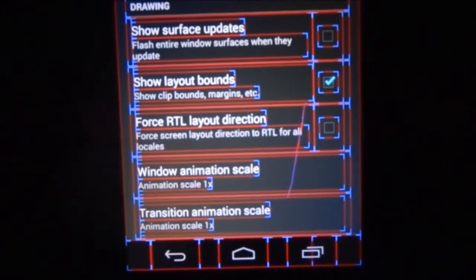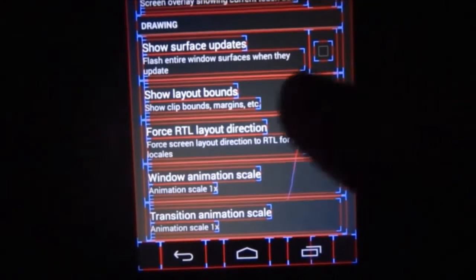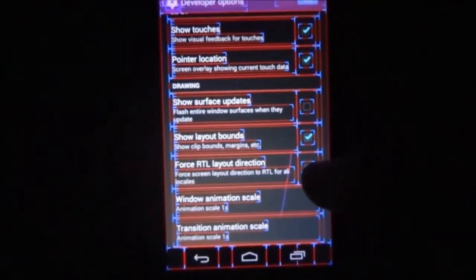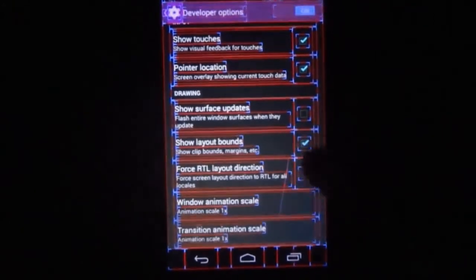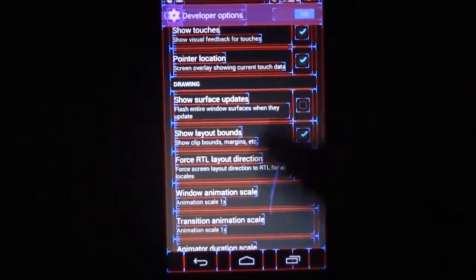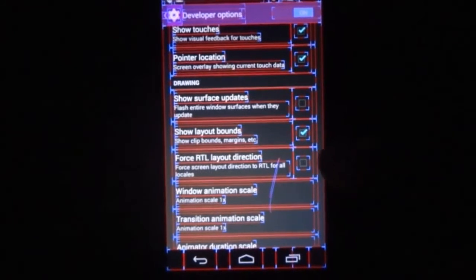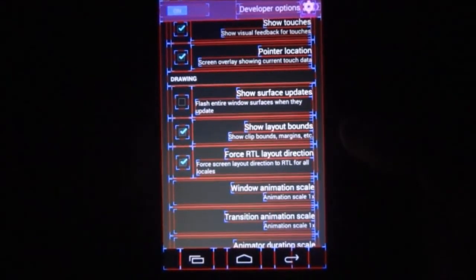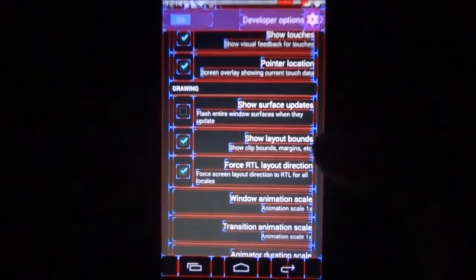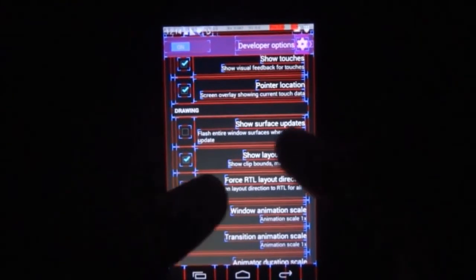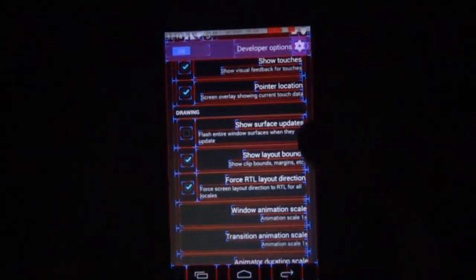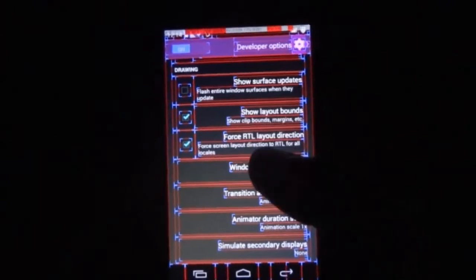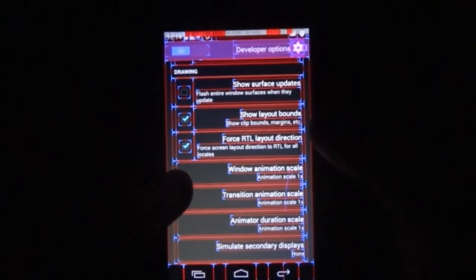The other option is Force RTL Layout Direction. Right now it is easier for a right-handed user, but if we click Force RTL Layout Direction, all the options or checkboxes which are on the right-hand side will move to the left-hand side.